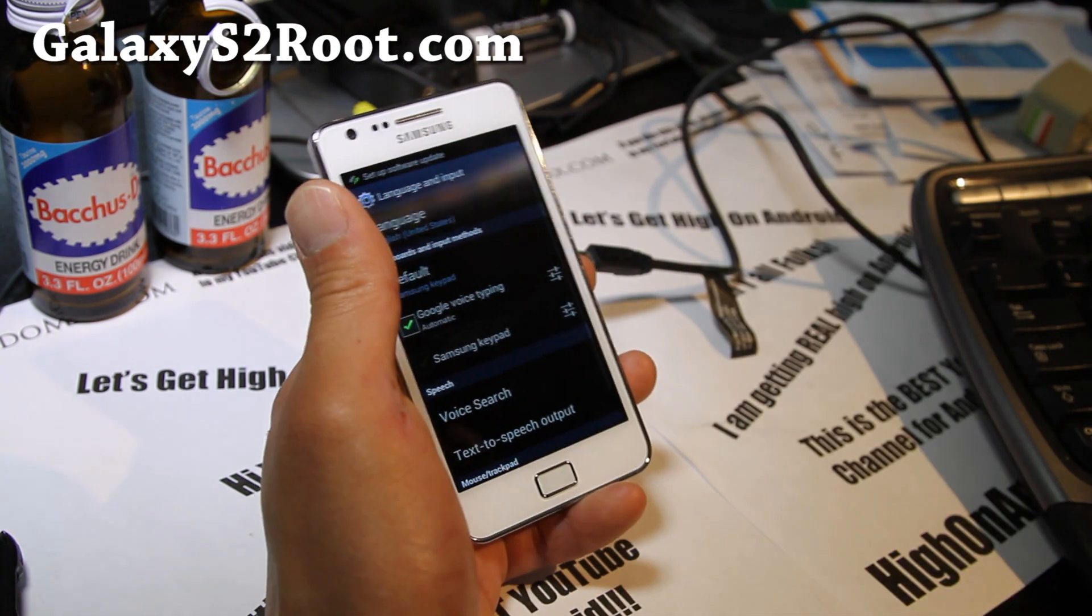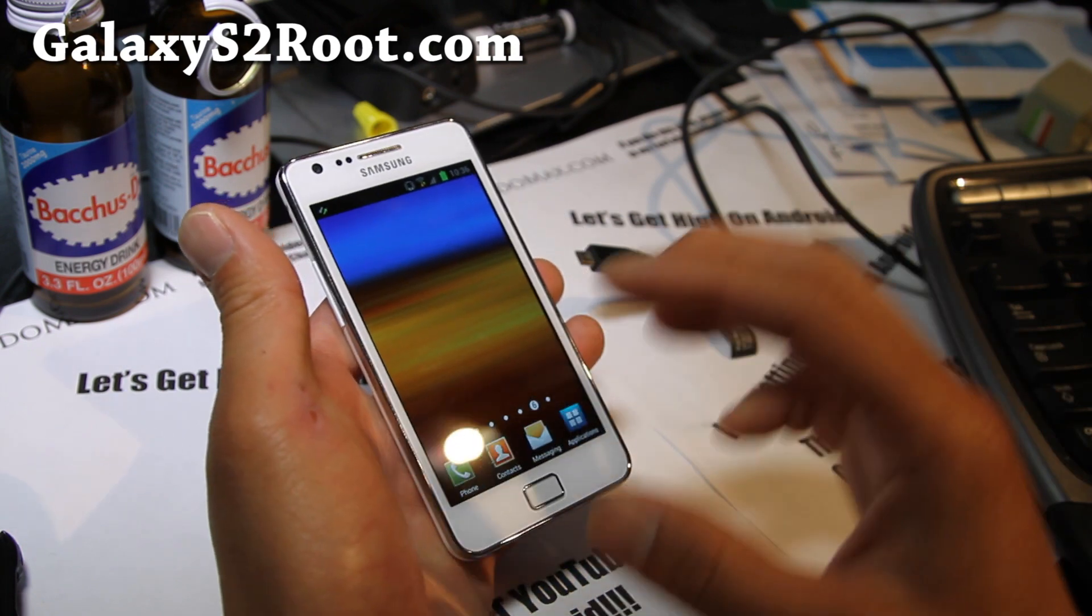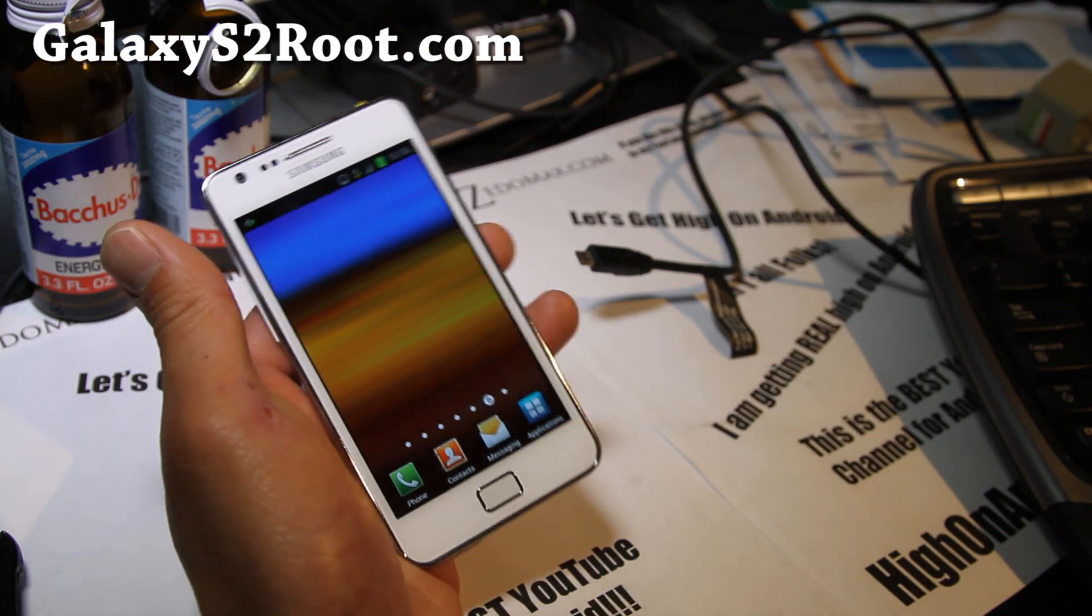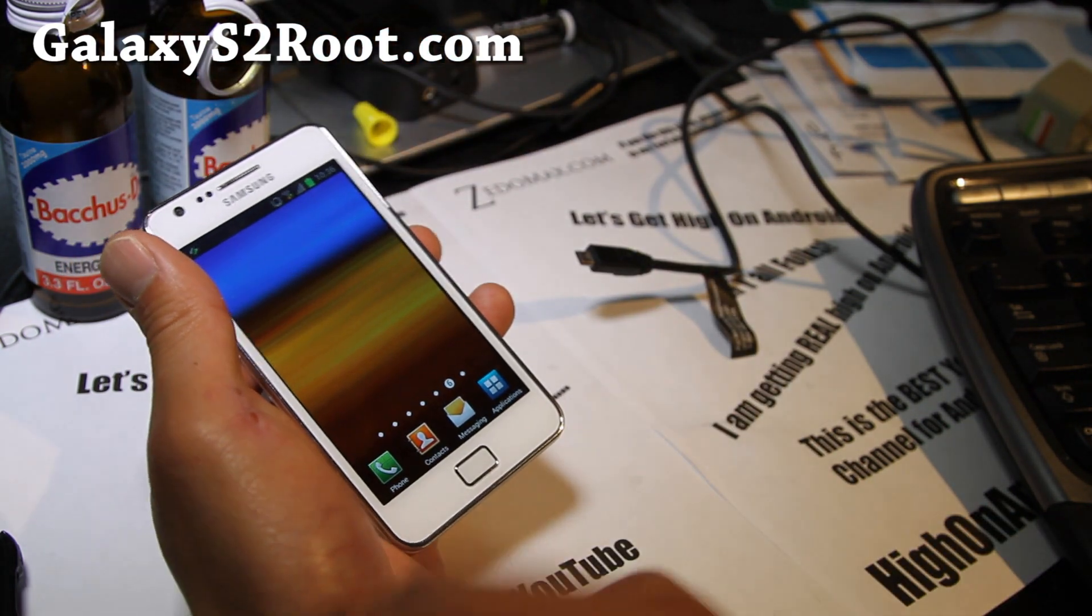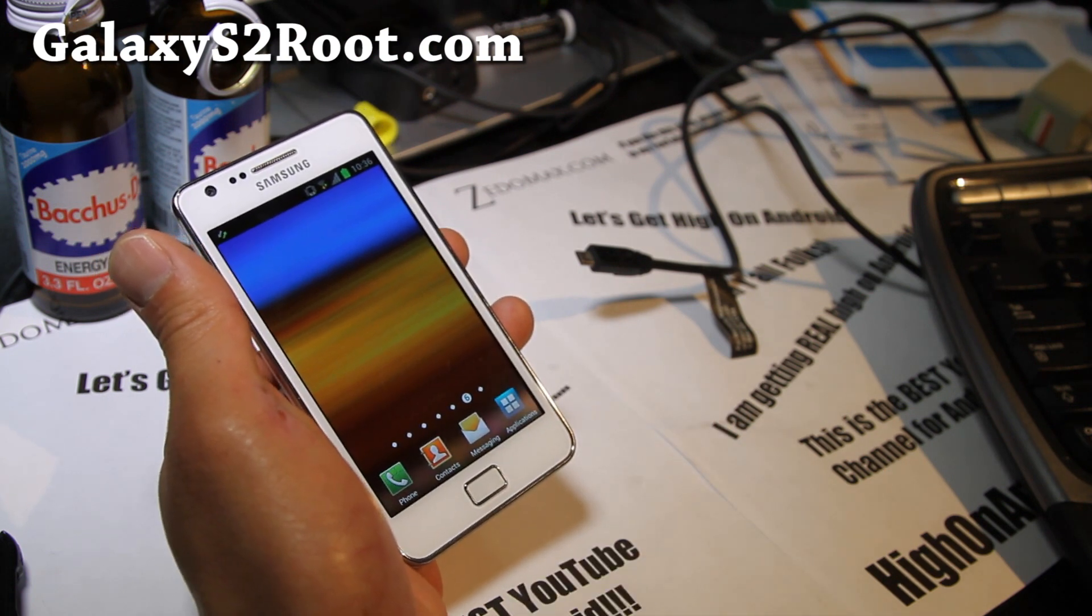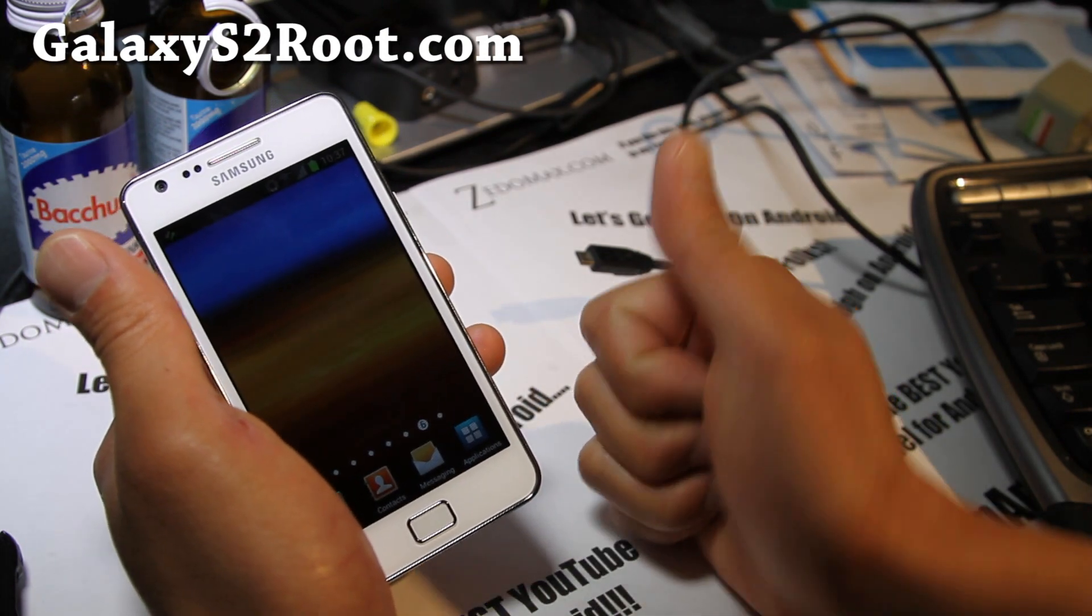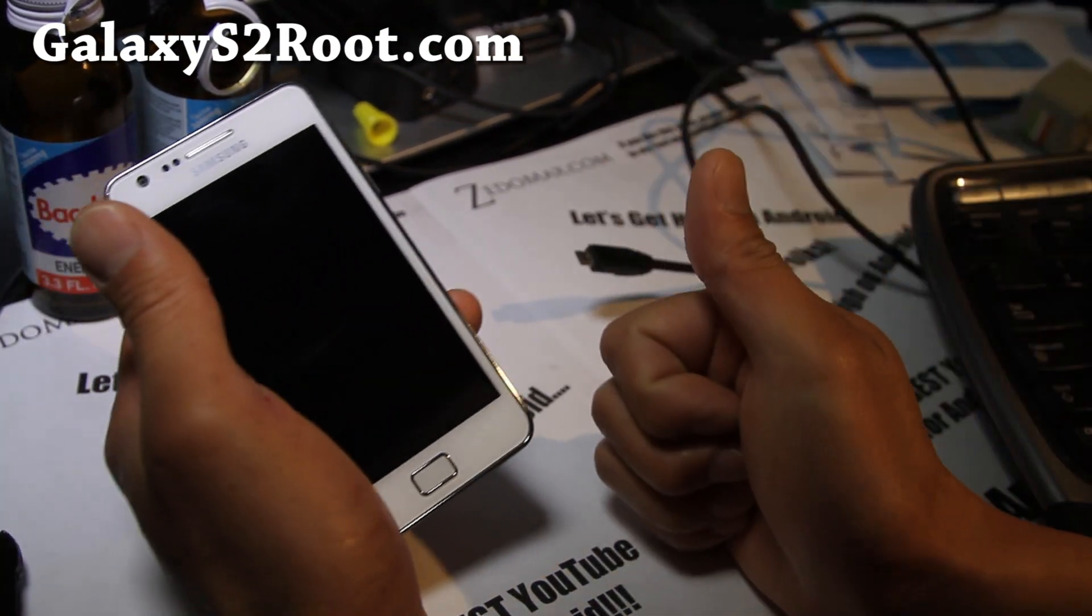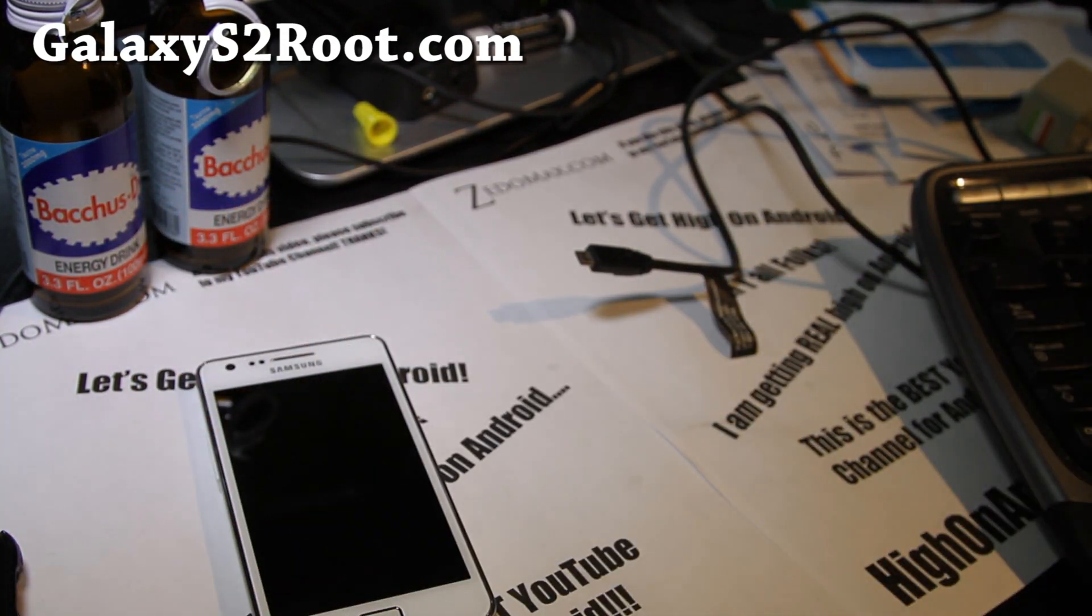If you have a Galaxy S2, don't forget to subscribe to my email list at GalaxyS2root.com where we update you once or twice a week with stuff like this, ROM of the Week, and other tips. It's just for you and me - we don't share your email with anyone else. If you're on YouTube, don't forget to hit that like button, subscribe to my channel if you haven't. Thanks you guys, and don't forget to share it with your friends on Twitter, Facebook, and Google+. Thanks for supporting my channel. I'm going to get real high on Android. See y'all later.